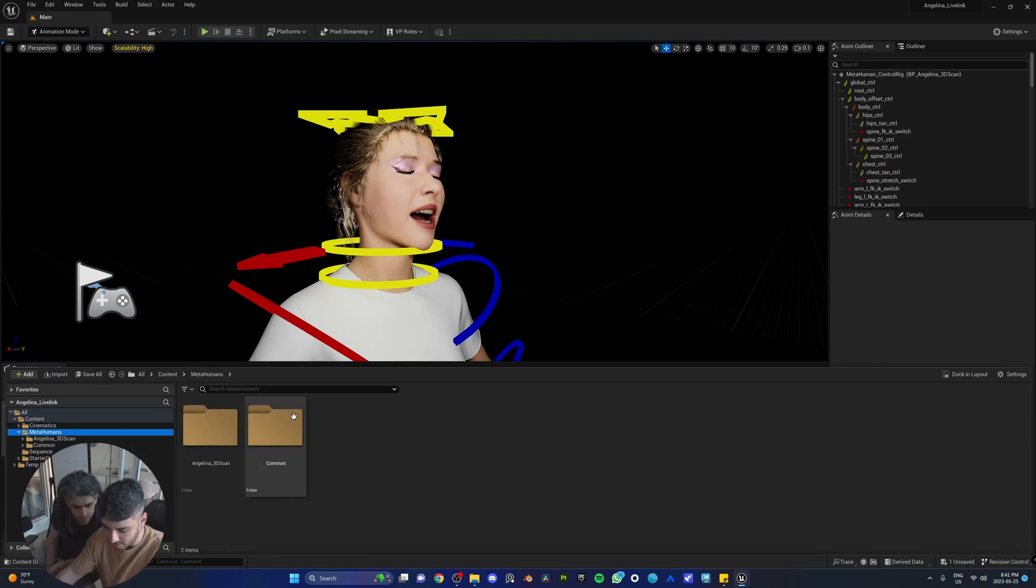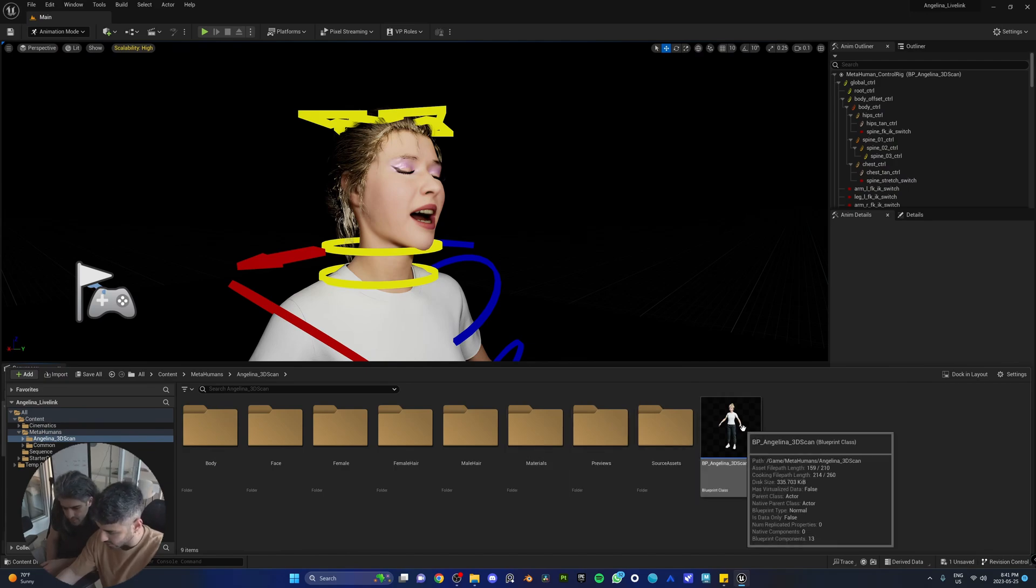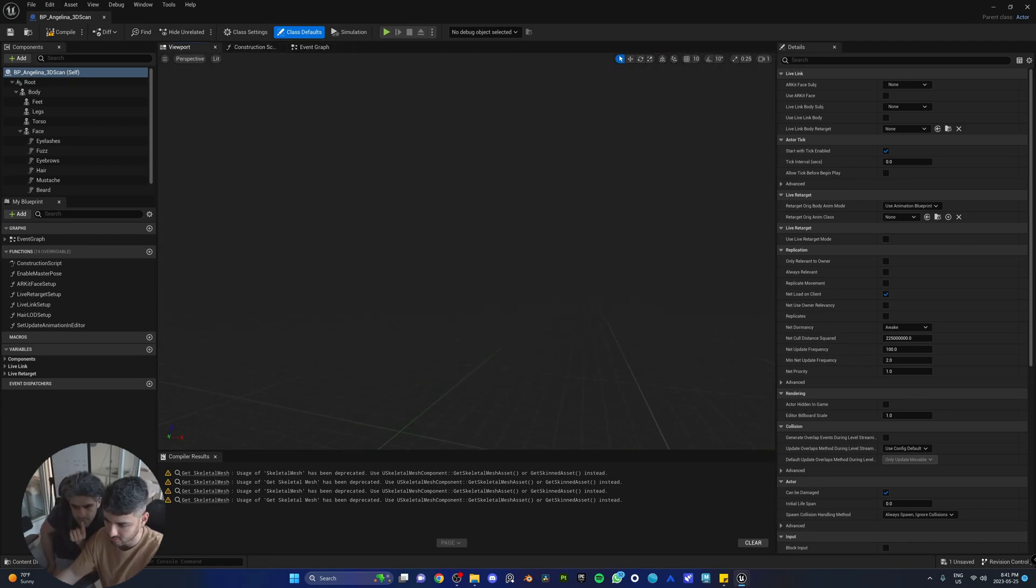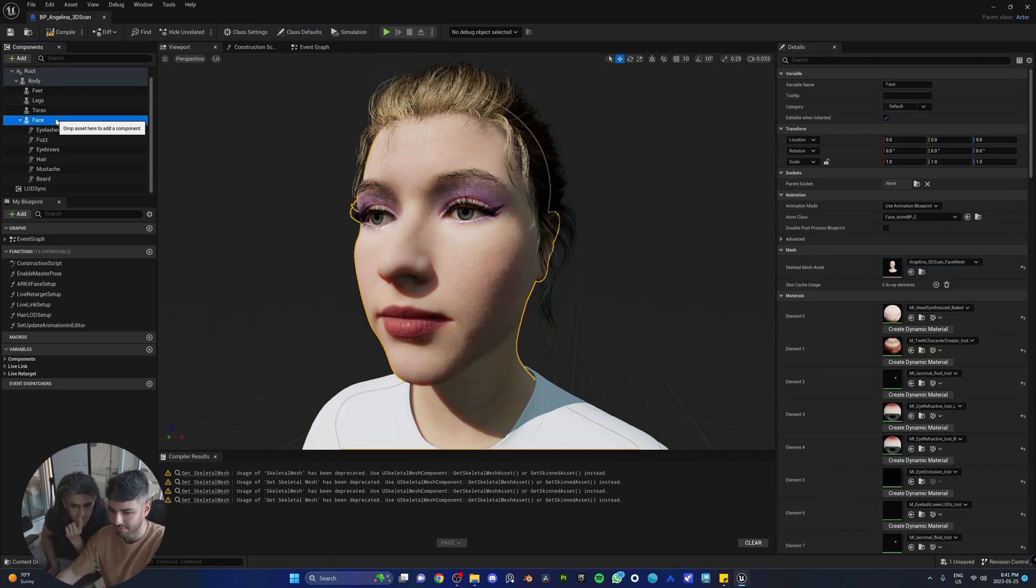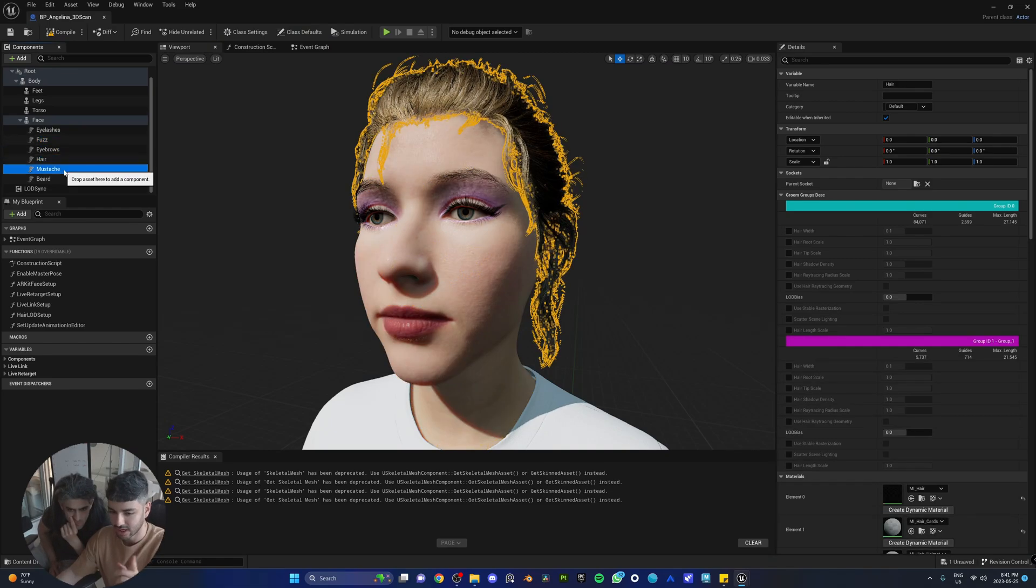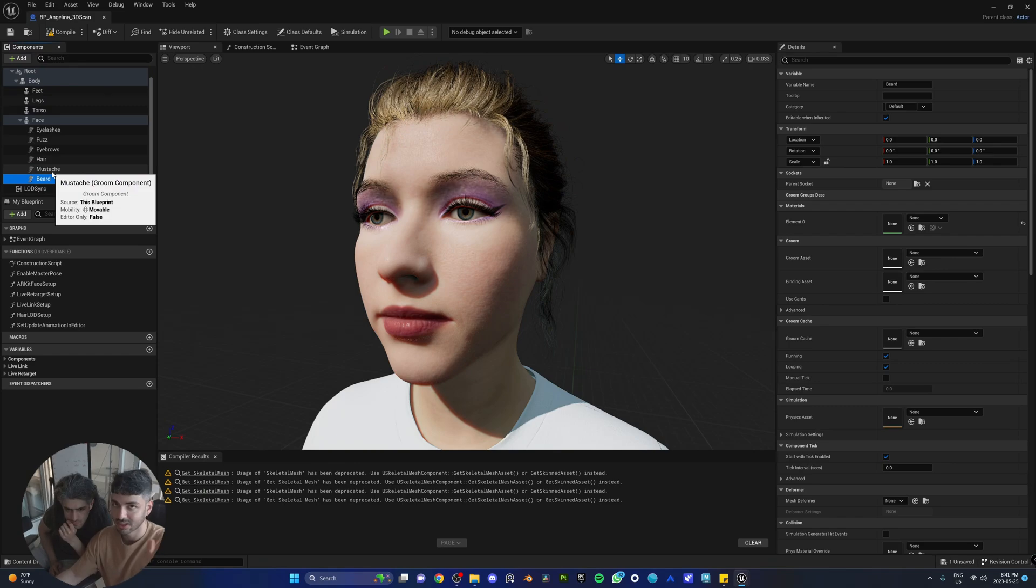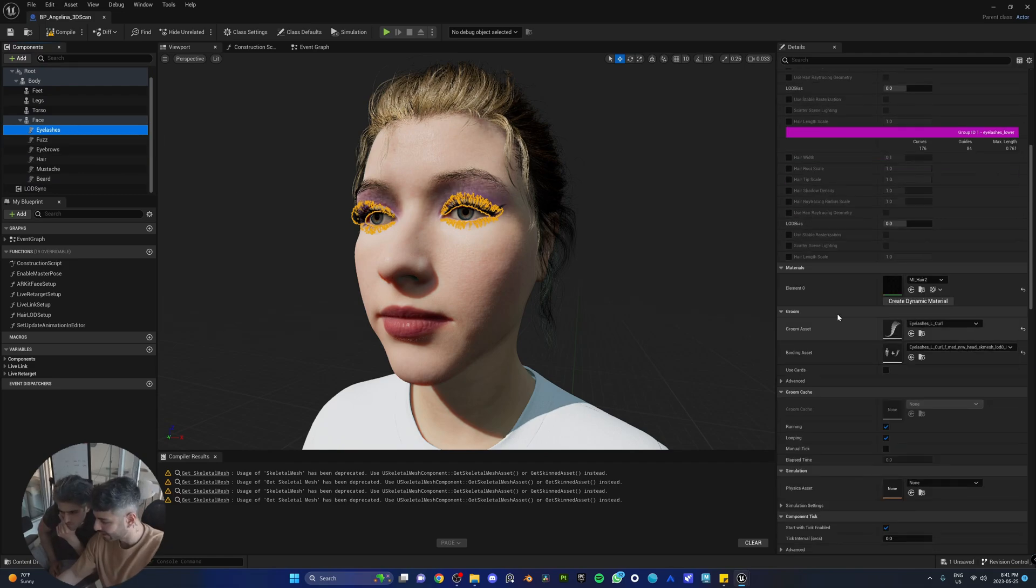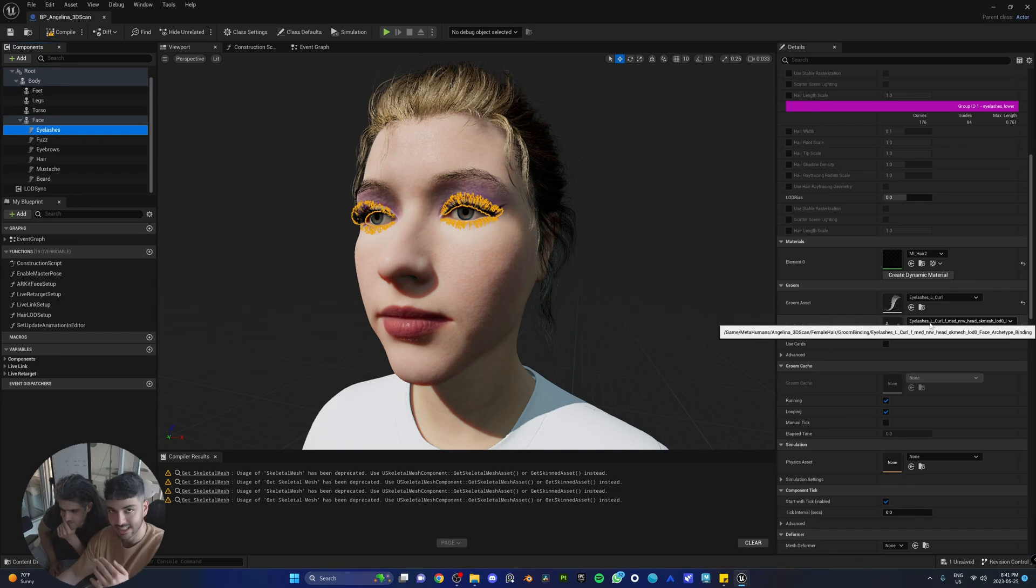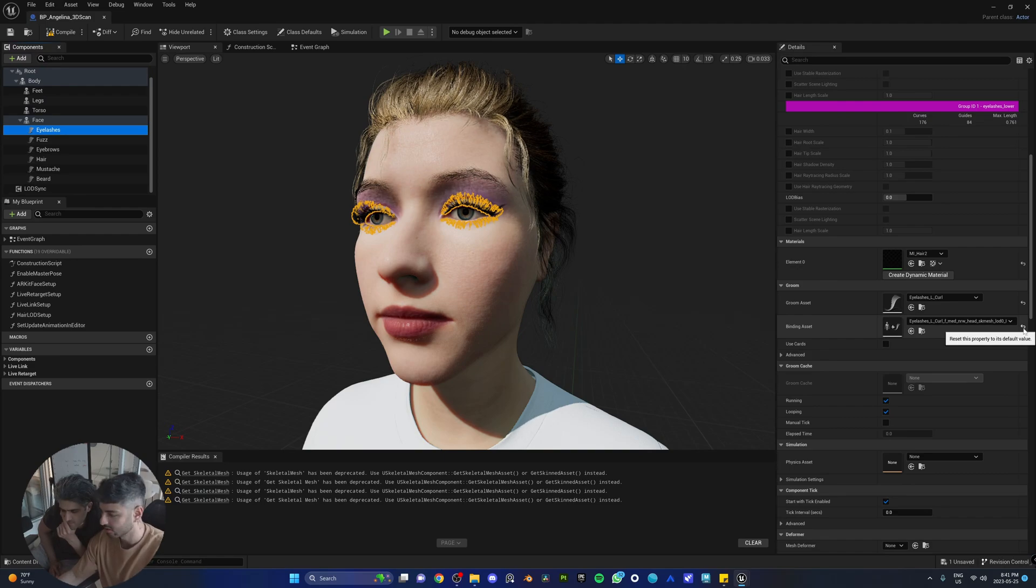In case that happens, we're going to show you how to fix that. We're going to go to the metahuman's folder where Angelina is saved in the content browser, and we're just going to open her blueprint right here. We're going to go to viewport so we can see her. You can see on the left side that we have her face and within her face, we have the eyelashes, fuzz, which is the peach fuzz, the eyebrows, hair, mustache, beard. So how this actually works is in the eyelashes, for example, there is, if you go to the right side, the detail, there's the groom asset.